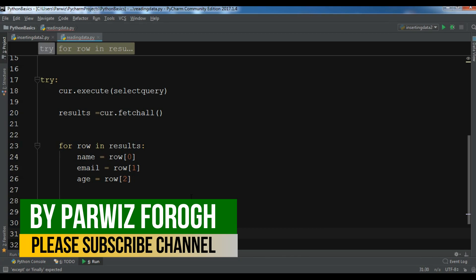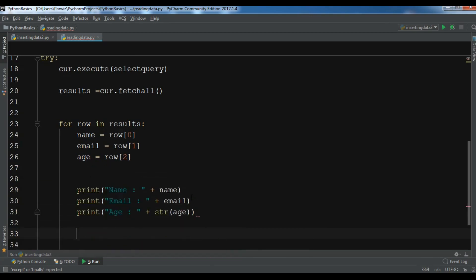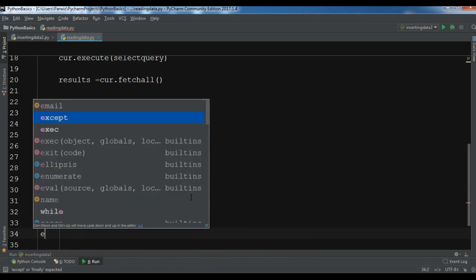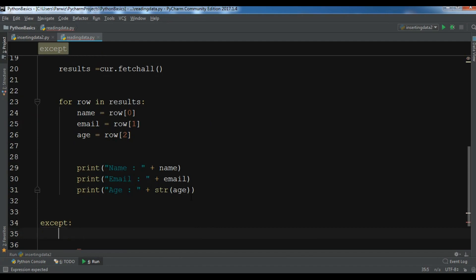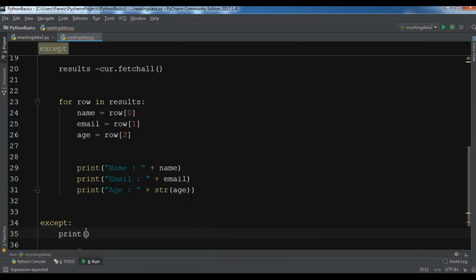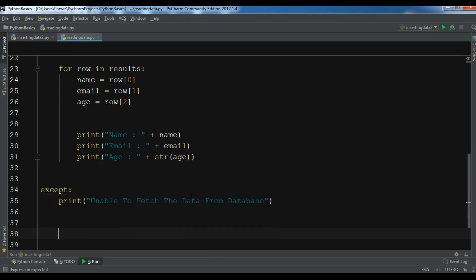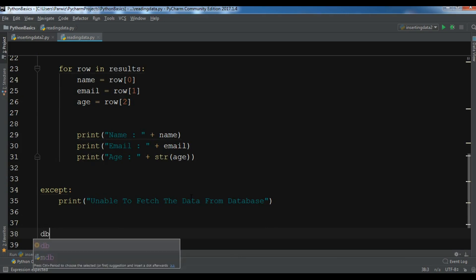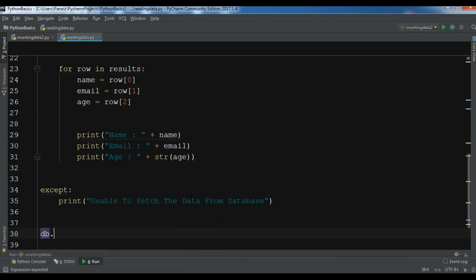For this you need to convert this to string and give the age. And also you need to accept, so except and I'm going to print unable to fetch the data from database. And also you need to close so db.close.